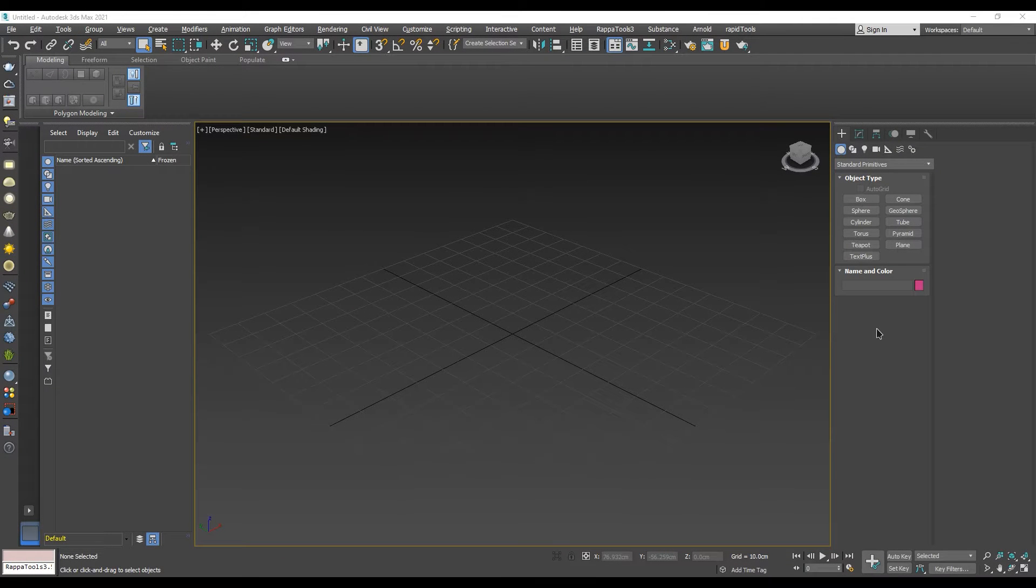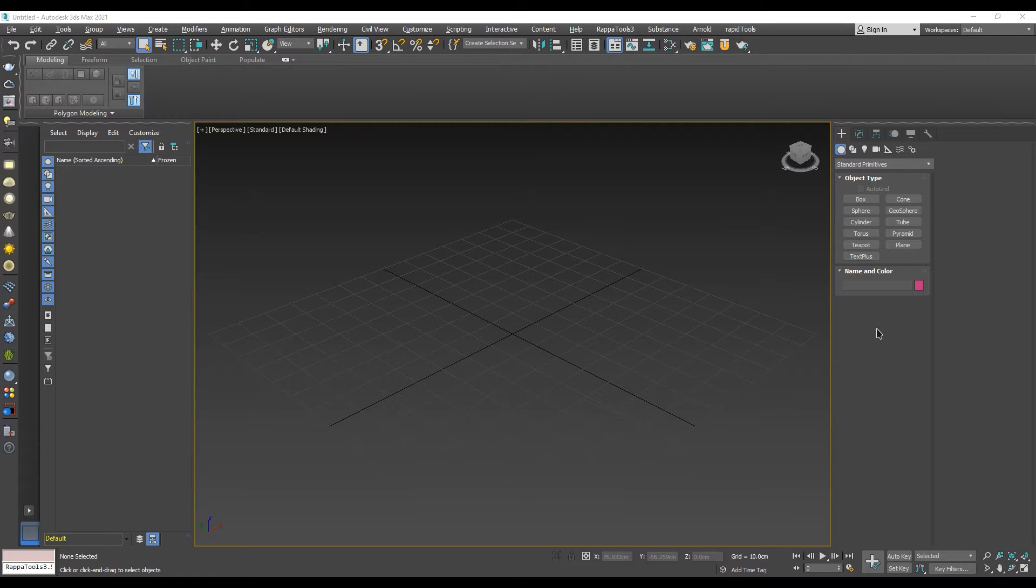Welcome! In this video we will show you how to enable axis constraints when snapping in 3ds Max.